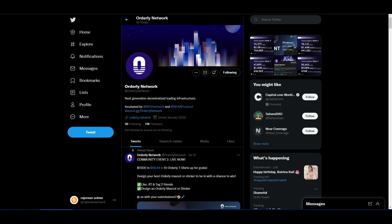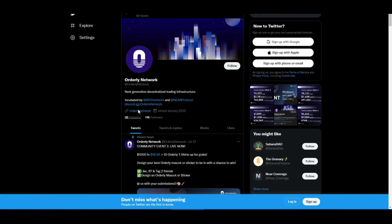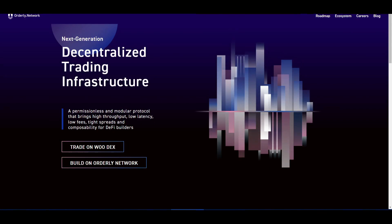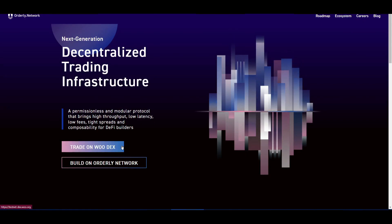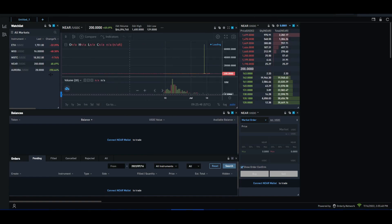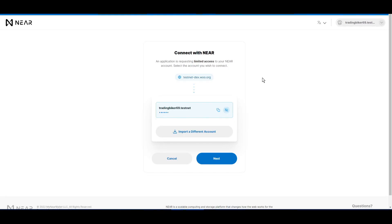Here we go to Orderly Network and we open the website. What you do is trade on WoodX. What you do is connect your NEAR wallet.